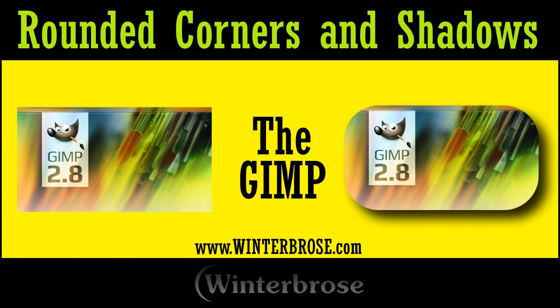Hi, this is Rolo with Winter Bros. In this video presentation, we're going to show you how to round the corners and add drop shadows to your own images.